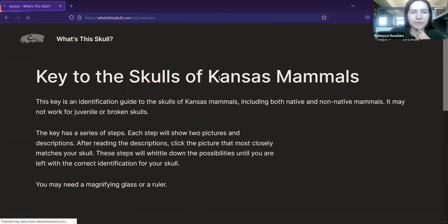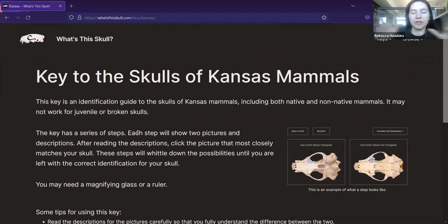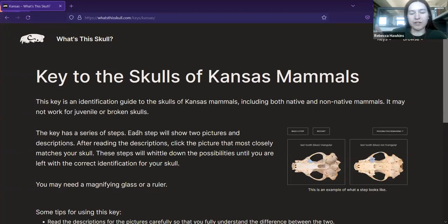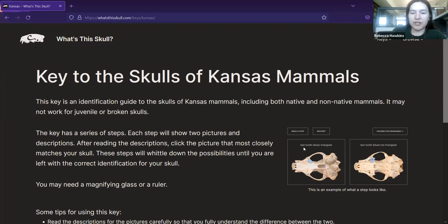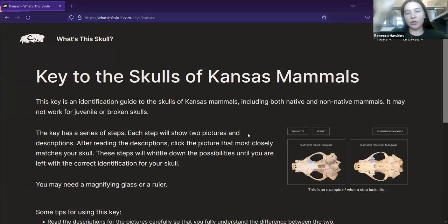Next is the keys section. The identification portion of my website is basically a pictured dichotomous key. The way dichotomous keys work — 'dichotomous' meaning 'to cut in two' — is that they ask a series of questions based on alternative characters. For example: last tooth triangular, or last tooth not triangular. You keep clicking whichever option most closely matches the skull you're trying to identify, and eventually it brings you to the correct identification, narrowing down possibilities based on the characters of your skull.